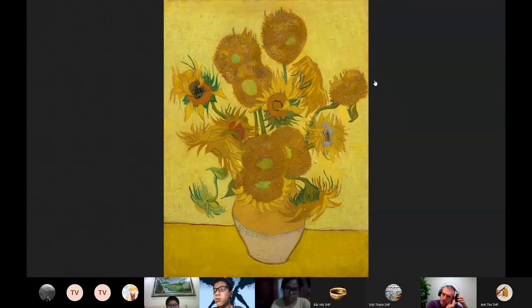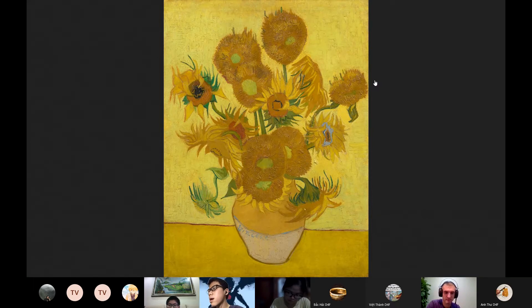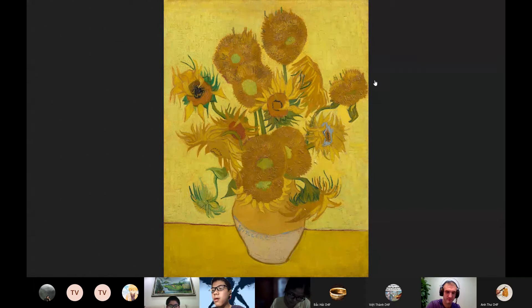I will describe to you about the picture named Sunflower by Vincent van Gogh. Vincent van Gogh makes a lot of famous paintings. One of my favorites is the Sunflower. I like that picture for three reasons.